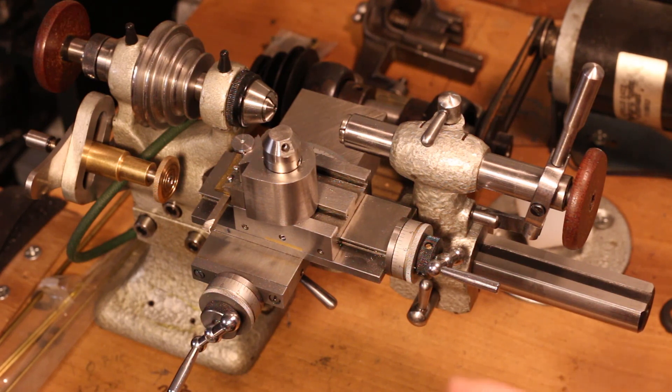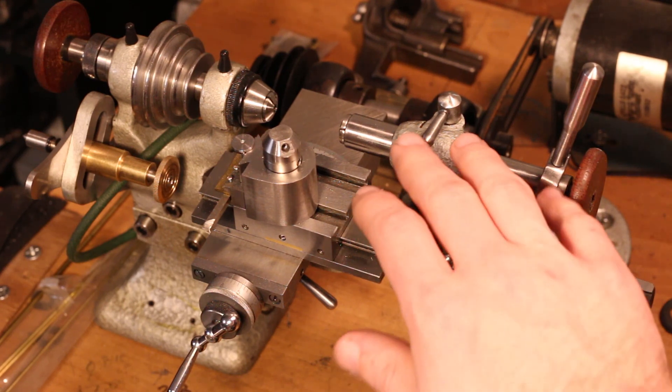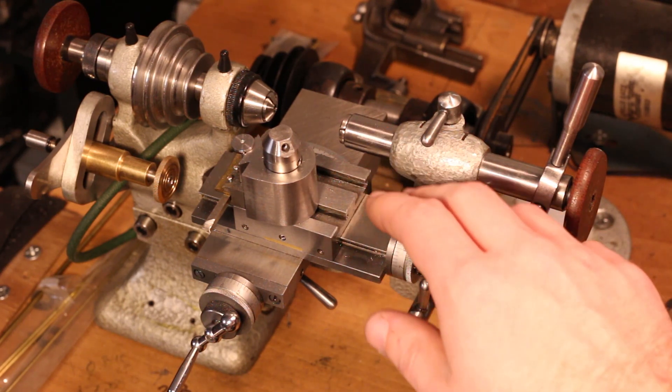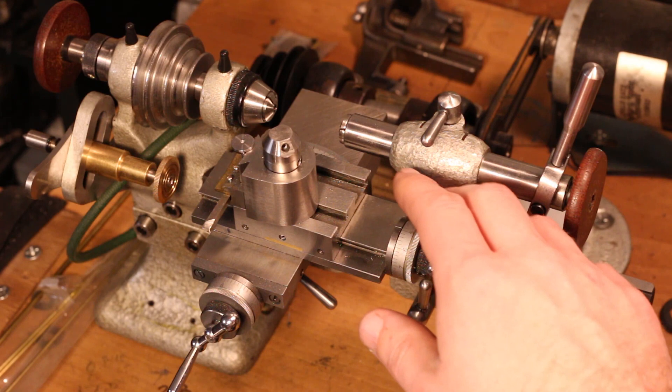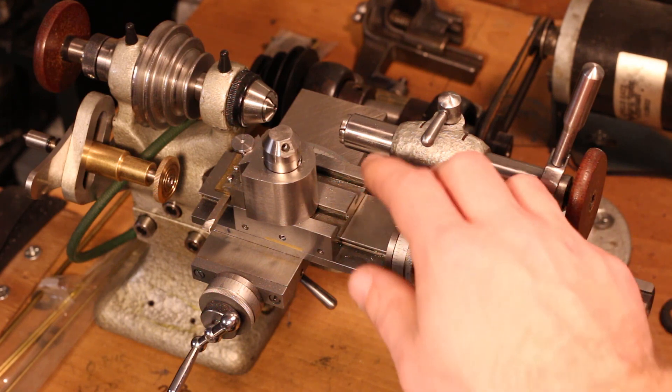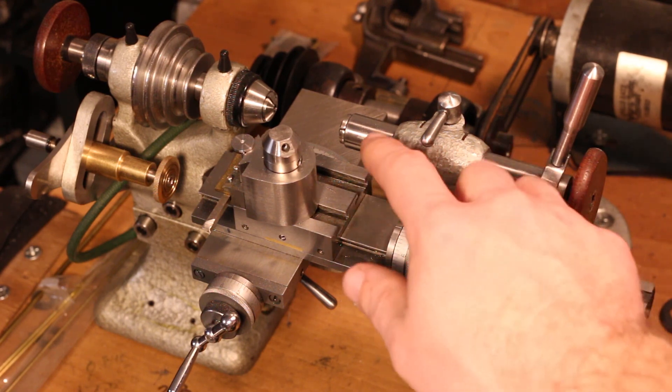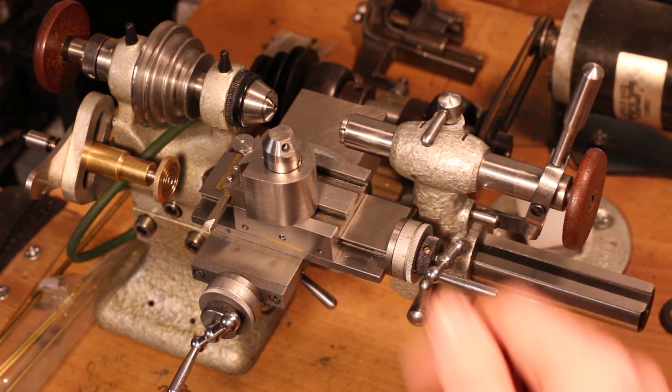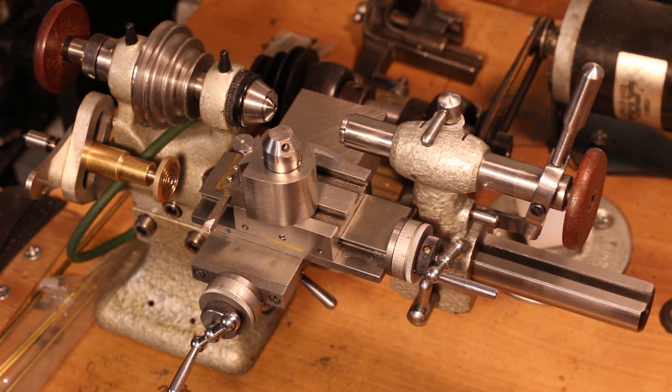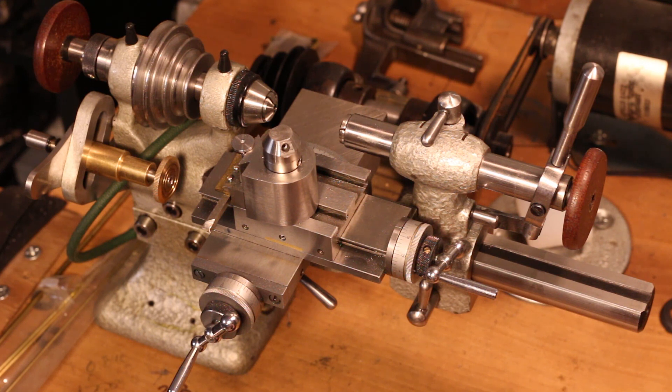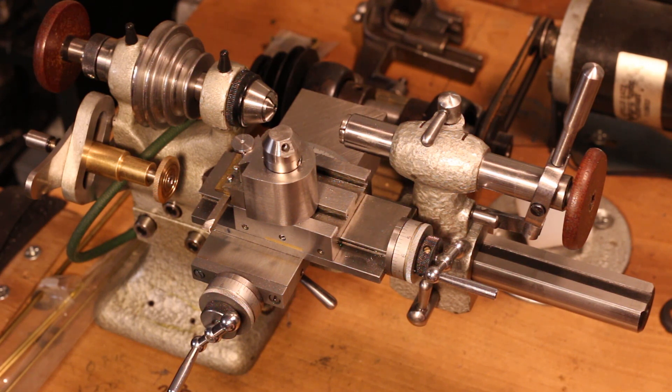Most of the machines like this don't have collet-holding tailstocks. They have a small ram with a minuscule taper in the end. It would be totally unsuitable for mounting a turret, even a small one.